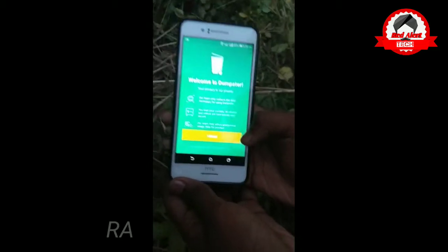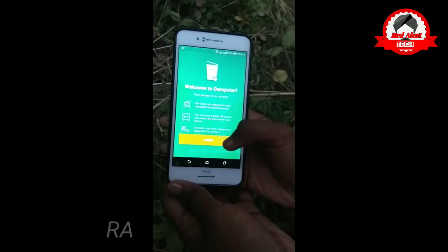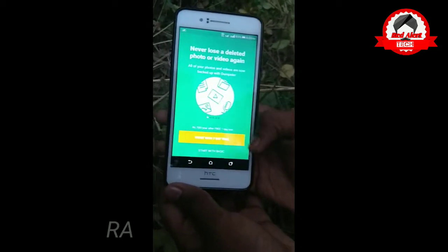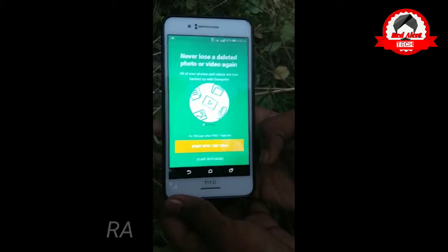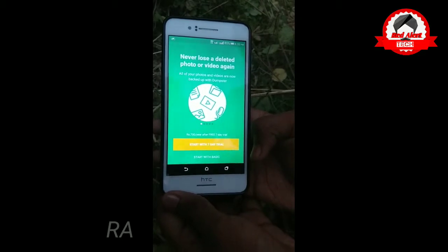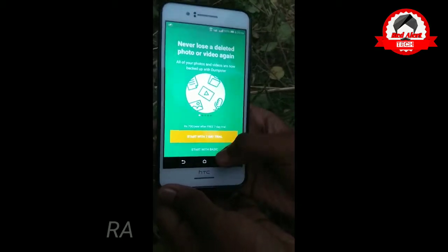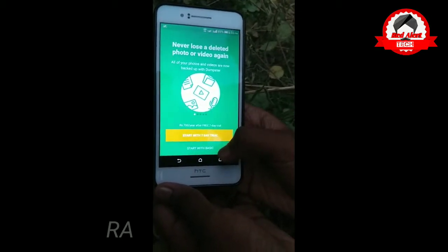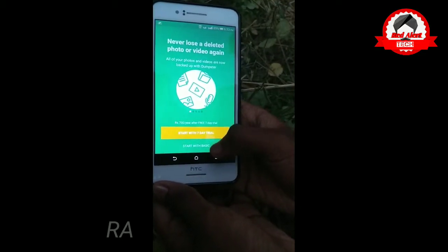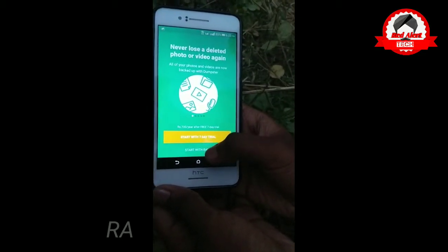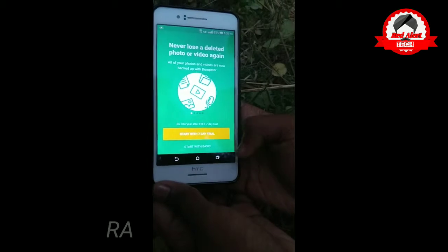You can see the I Agree button. You can click Start with Basic to get started.